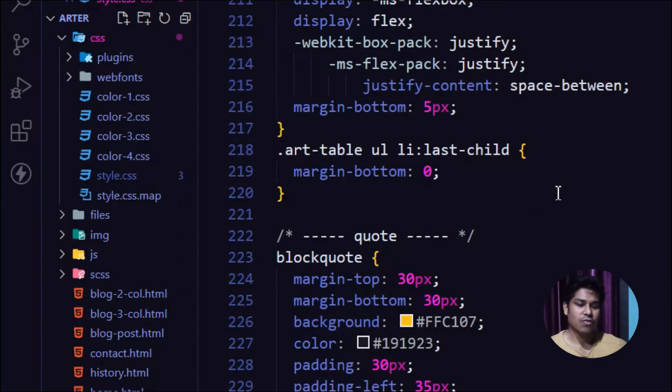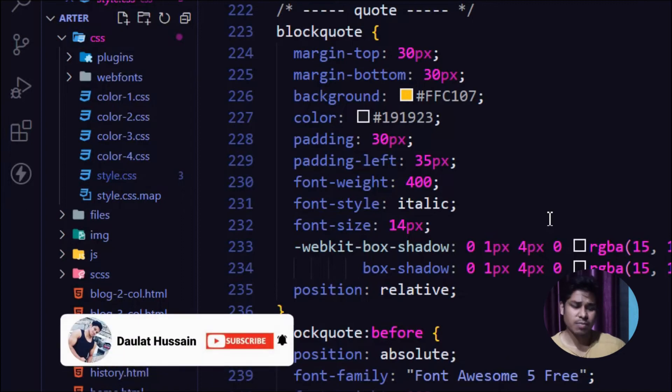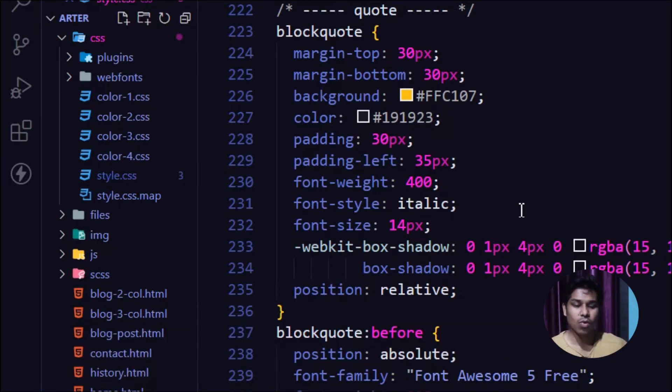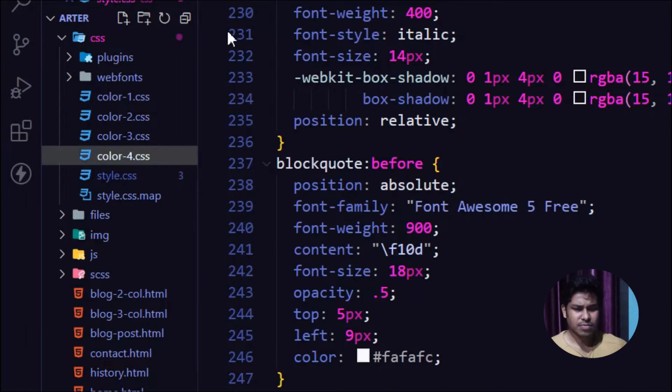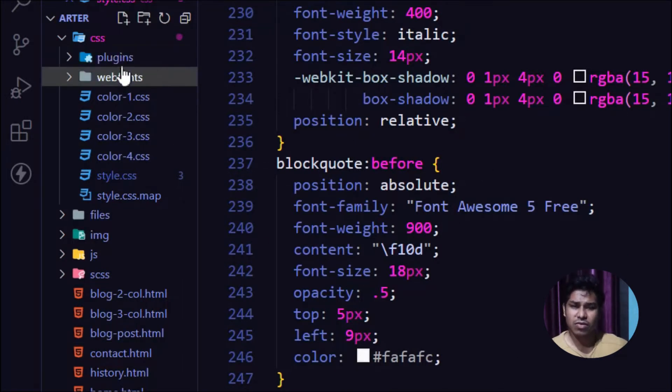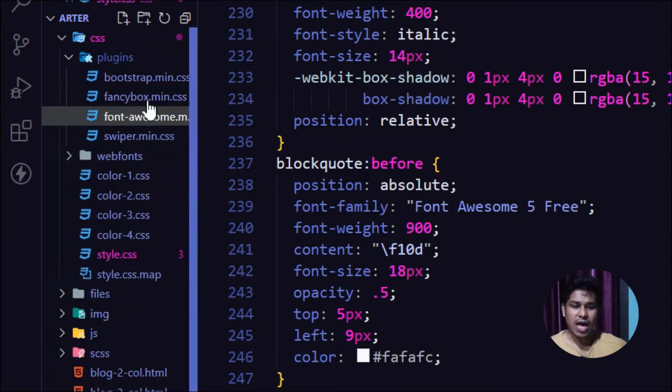This is the main CSS page. From here you can make changes in spacing, margin, increase the size of images, increase or decrease the container size - you can do all that from here. Inside this, you'll find another folder named 'plugins'.